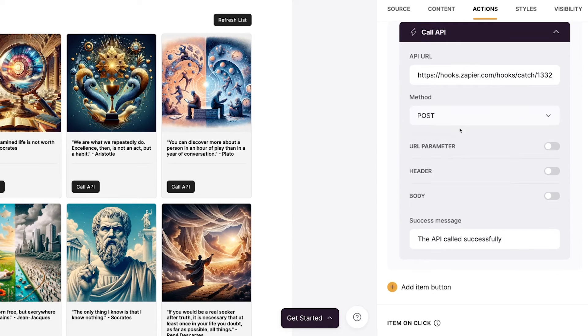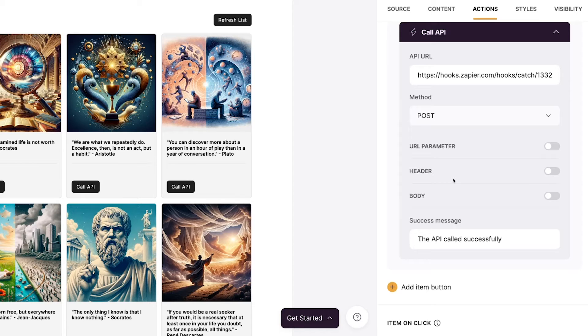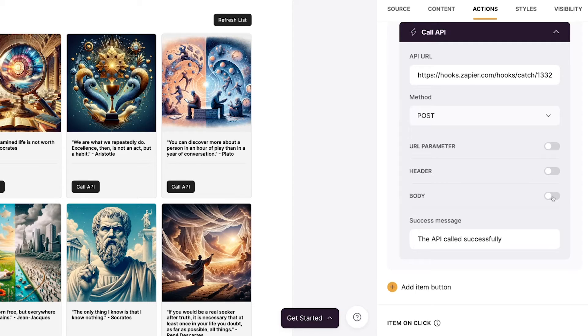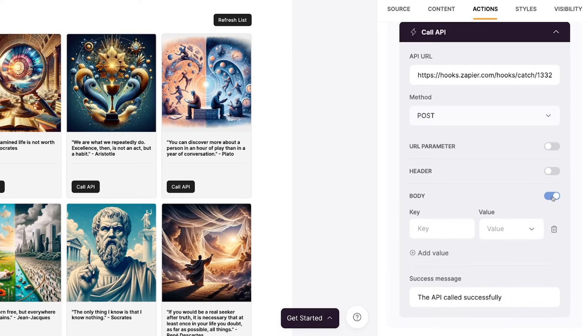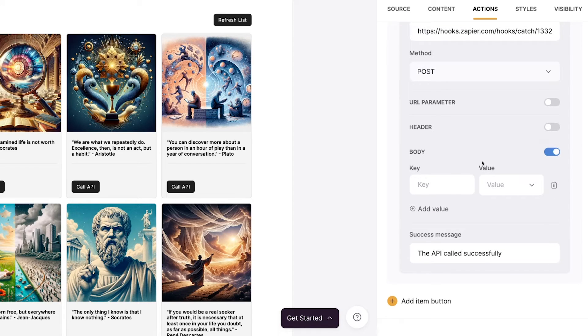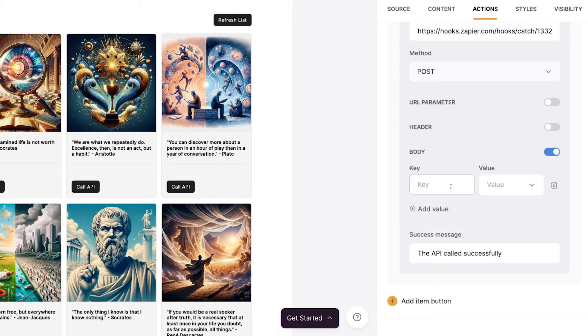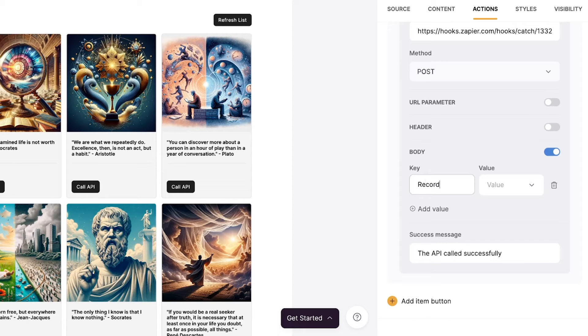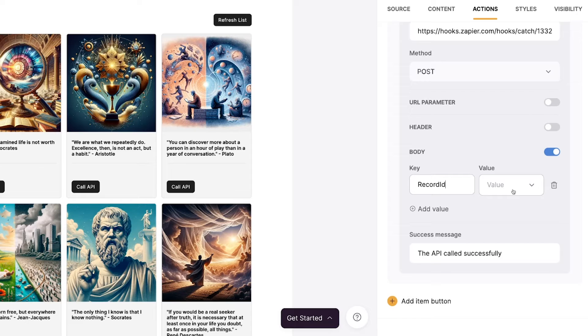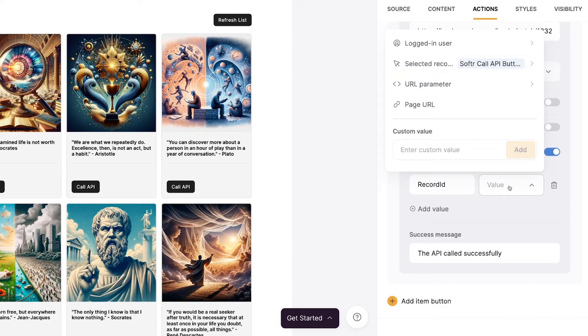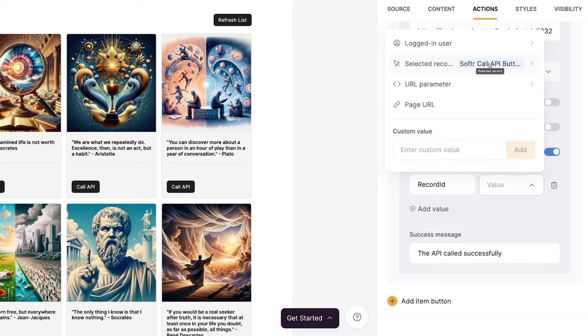Continuing with the options in our call API button, we have URL parameter and header. Data can be added as key value pairs, and it may be required for authentication for other types of situations. And we don't need them for our example today, so I'll leave them disabled. What we are going to use is the body. So when I turn that on, I get a key value pair. This is what will enable me to pass data into the webhook and be received by my Zapier automation. This is how we can send data like the record ID. And it's going to come through as a key value pair. Key is like a label. You can type into it directly. We'll just say record ID here. And the value is going to be the data to send. Usually we'll pick from something dynamic inside of the database. In our case, we want the selected record inside of the software call API button table. And we want to send the record ID.